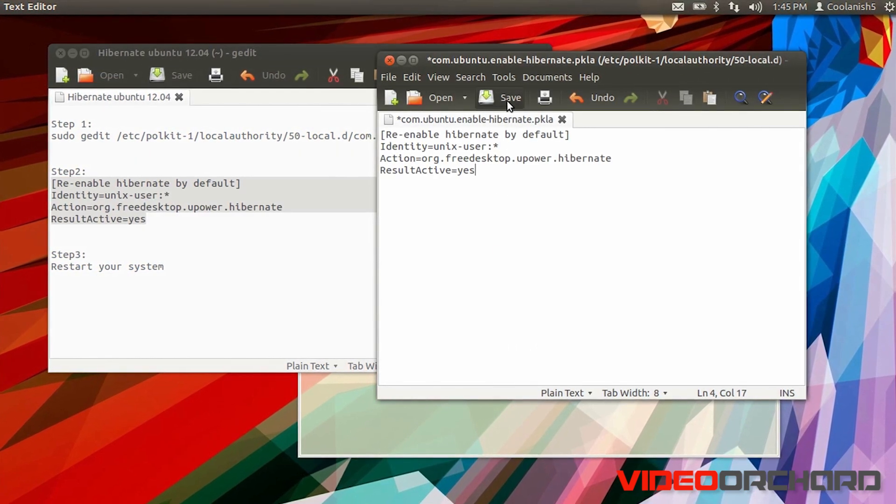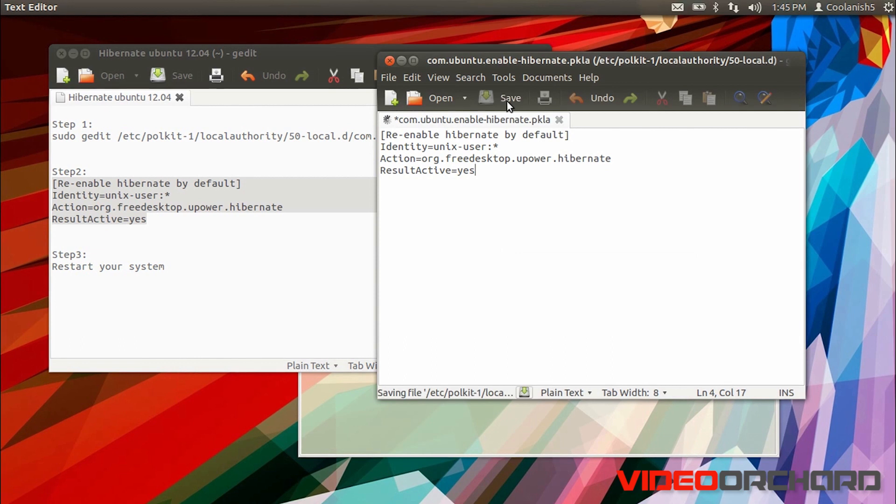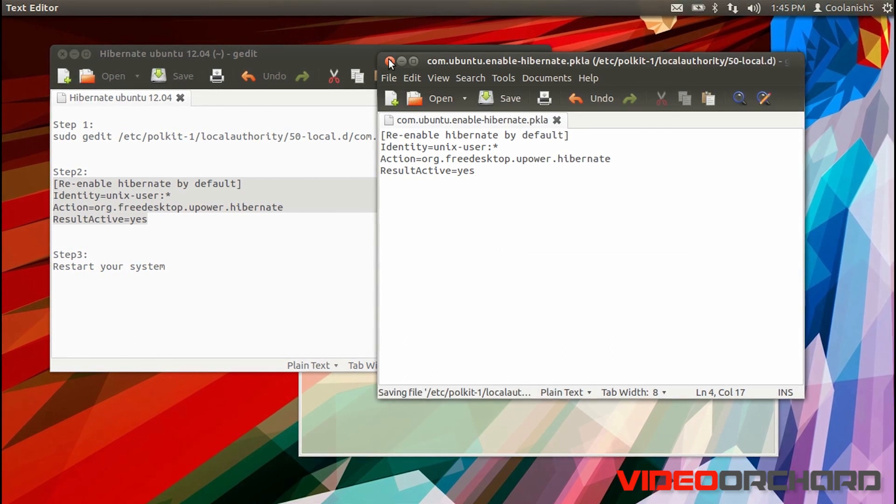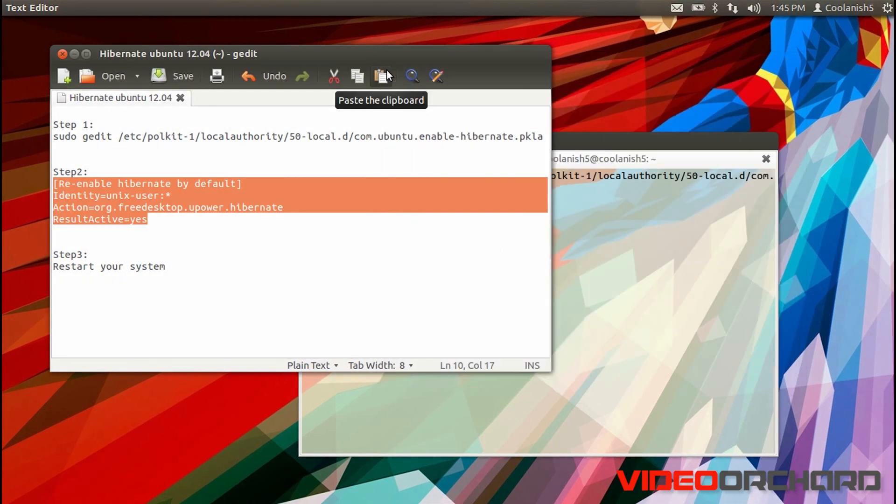Once you have pasted it, save it, close the editor, and restart your computer.